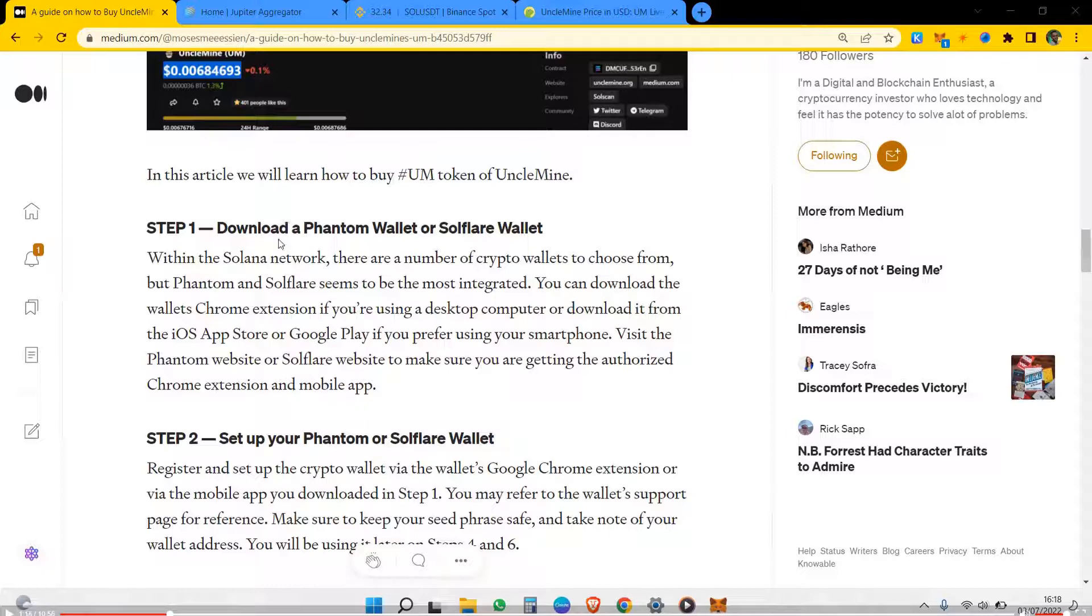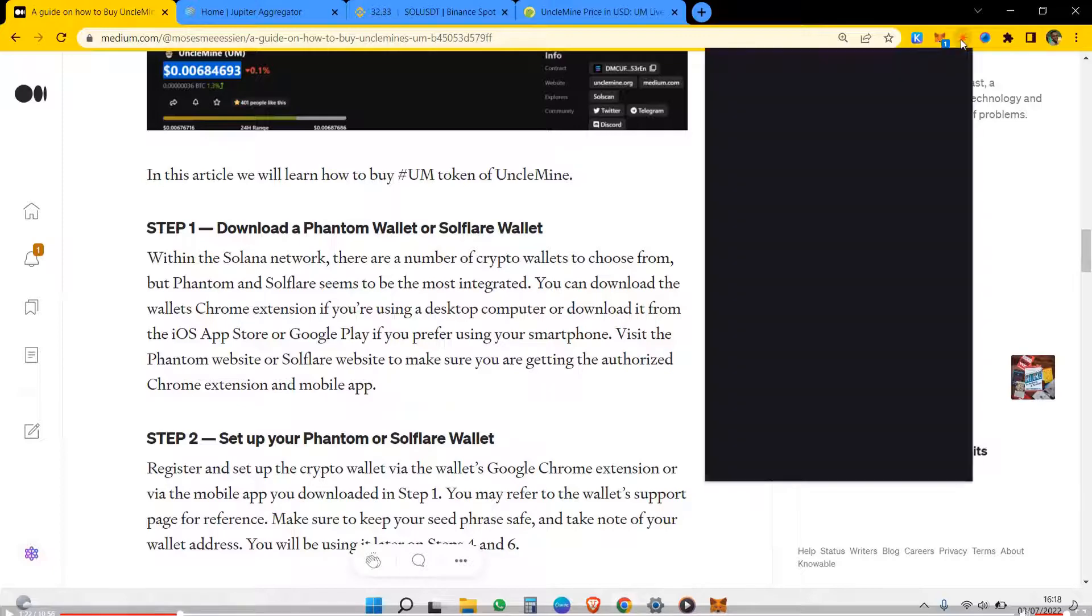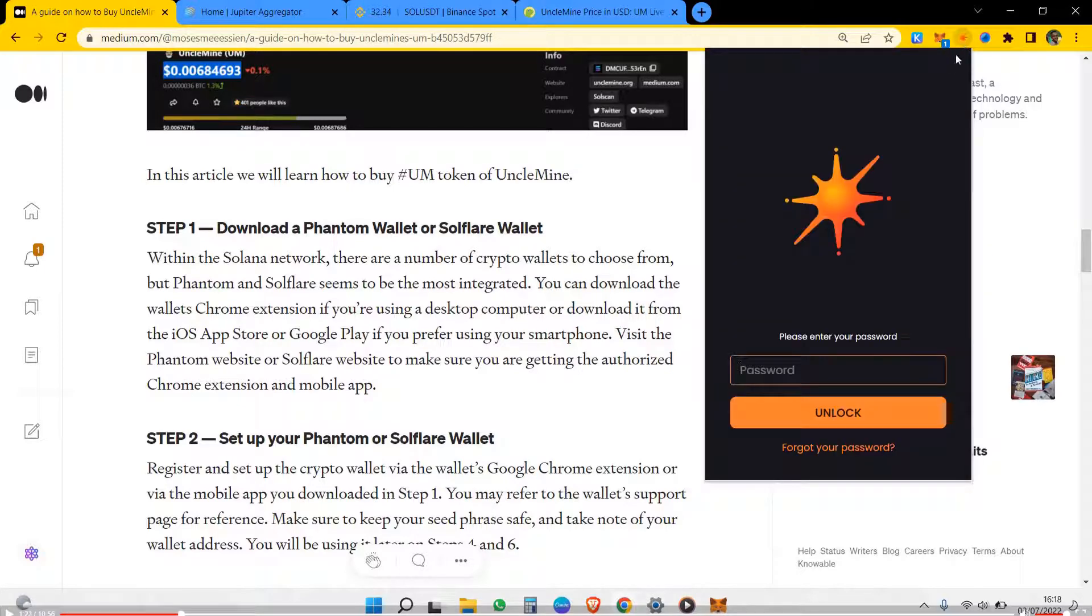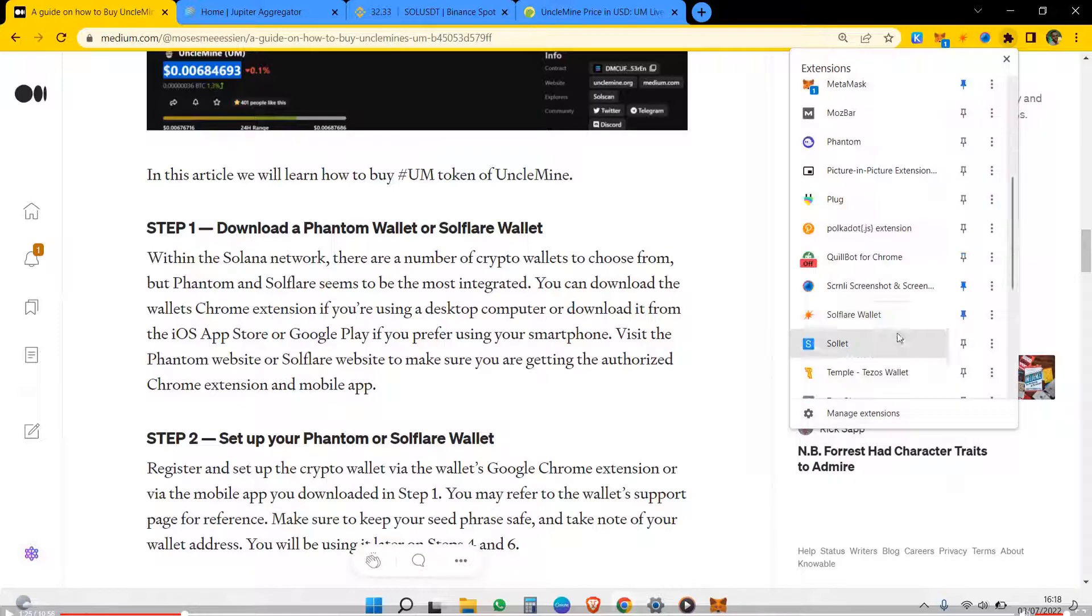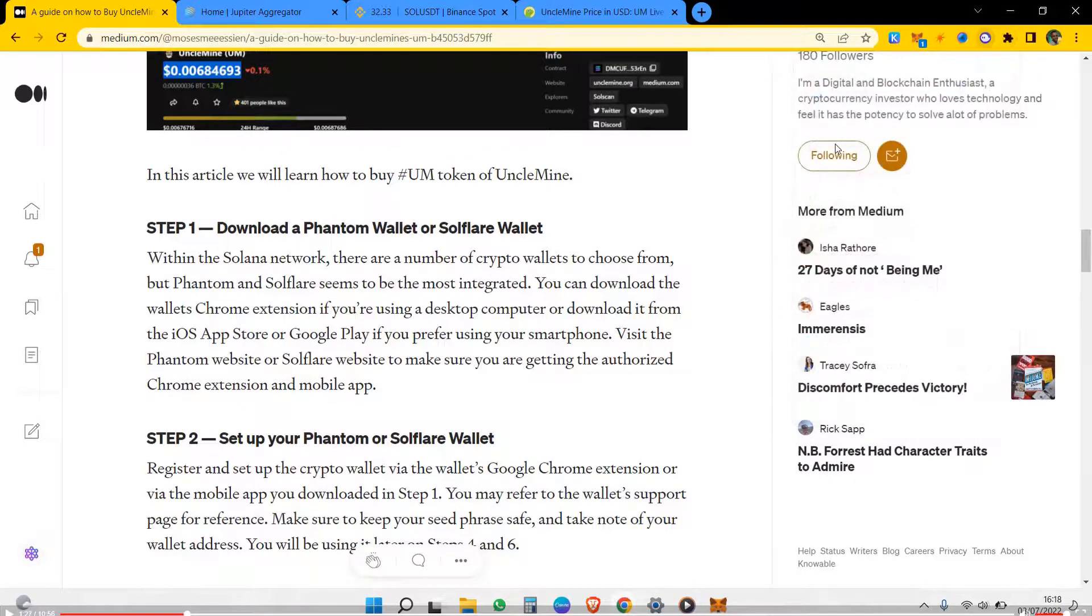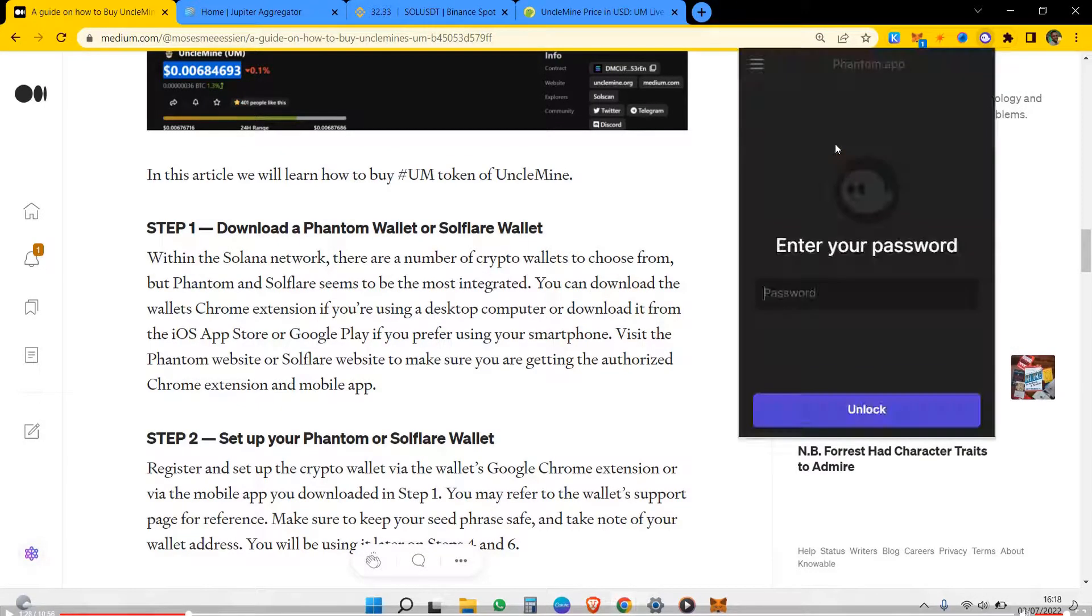The first step is that you have to download a Phantom wallet or a software wallet. This is my software wallet and here is my Phantom wallet. I use any of the two, so you need to have one of those two.